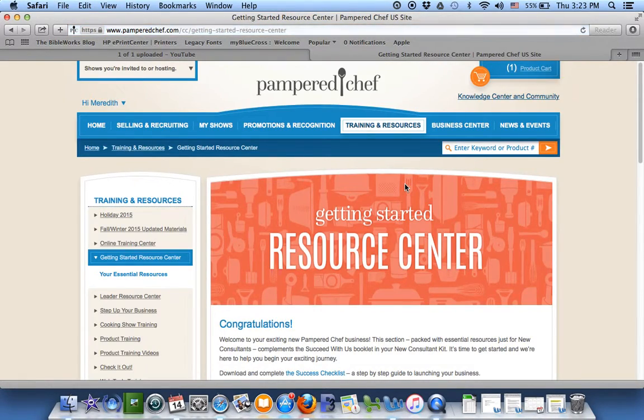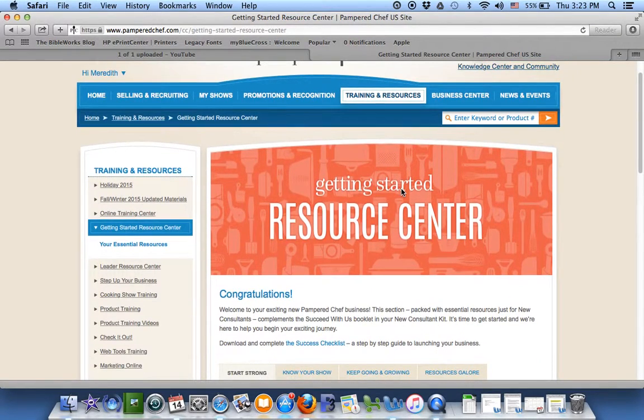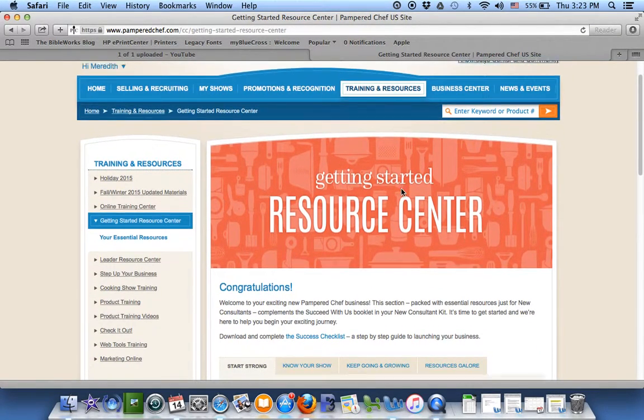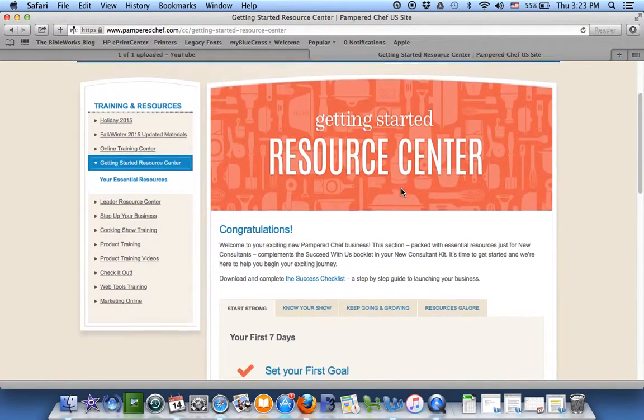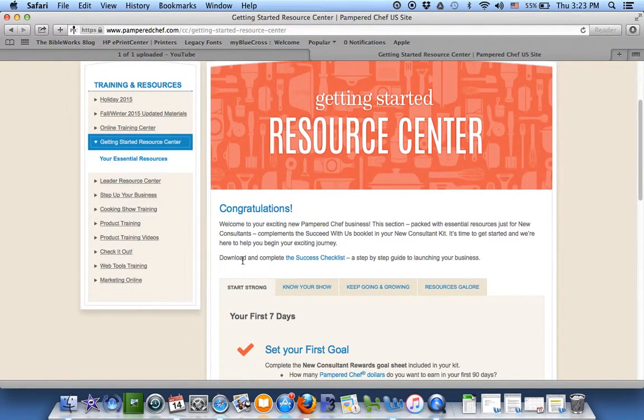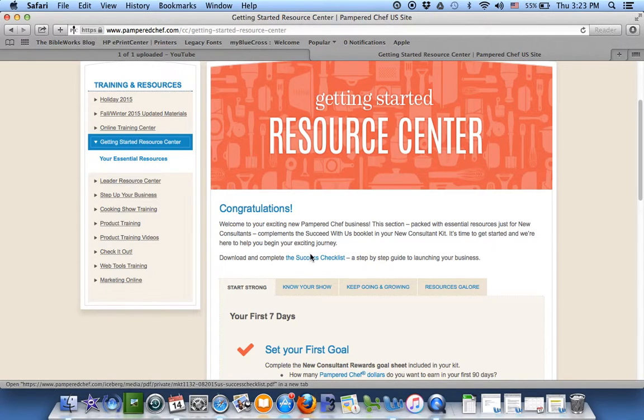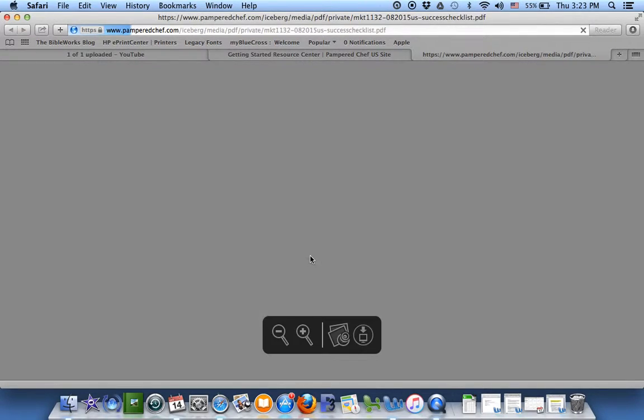If you've just started with Pampered Chef, this is the place to hang out. So first thing to do in here is to download this and complete your success checklist.